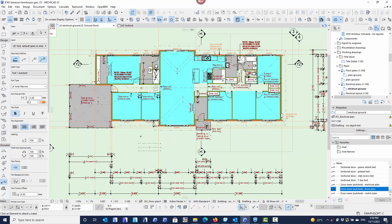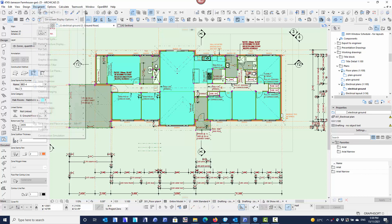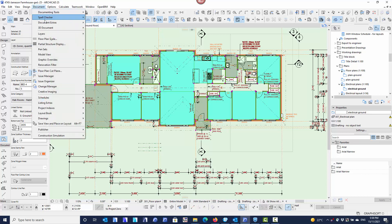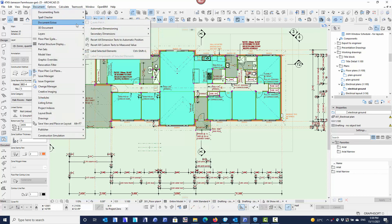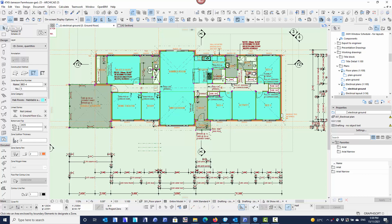I'll go to the zone tool and simply say CTRL A. Once all my zones are selected, I can then use the label command to say document, document extras, label selected elements. Shortcut is CTRL SHIFT L. So all I have to do is now just go CTRL SHIFT L or pick that from the list. You can see all the zones have labeled with the zone name because that's what I've told the label to do.